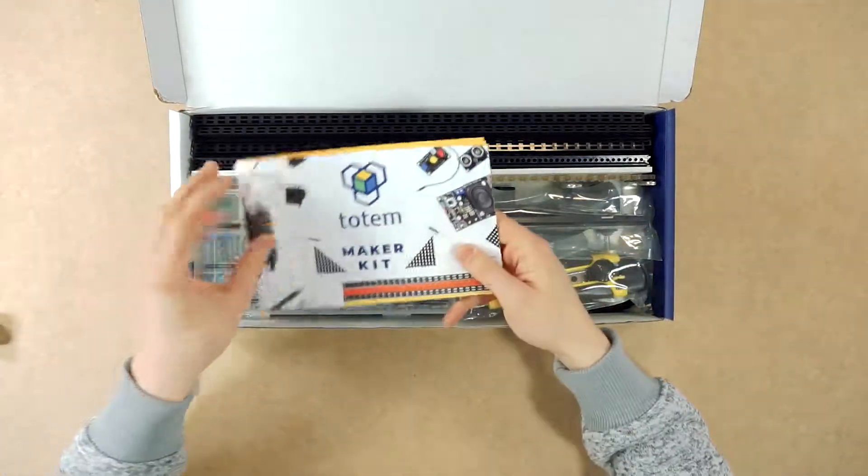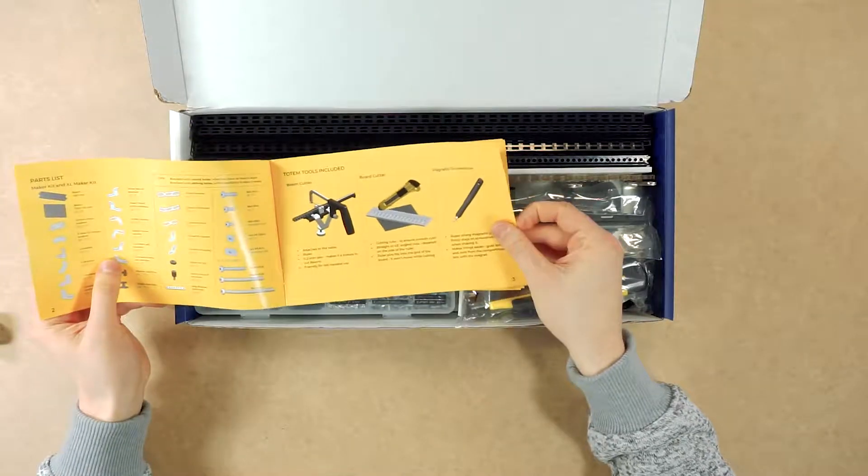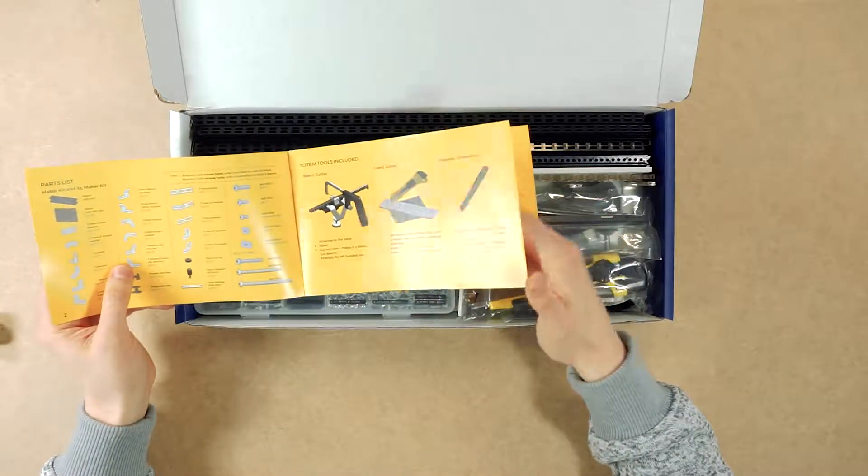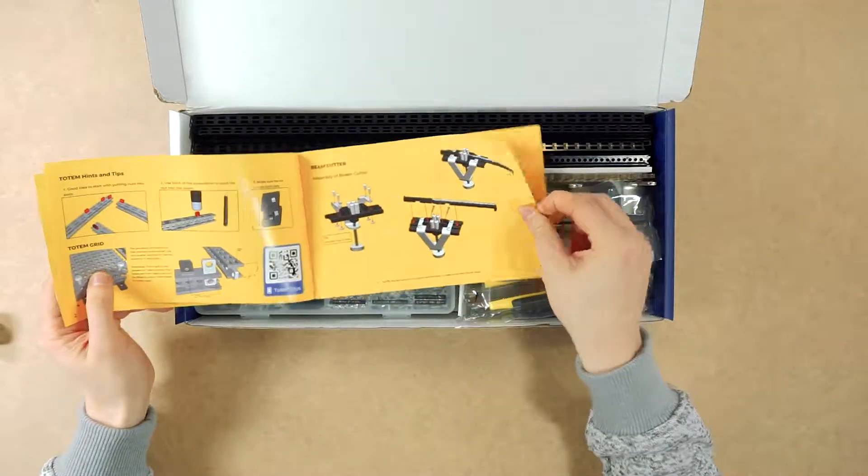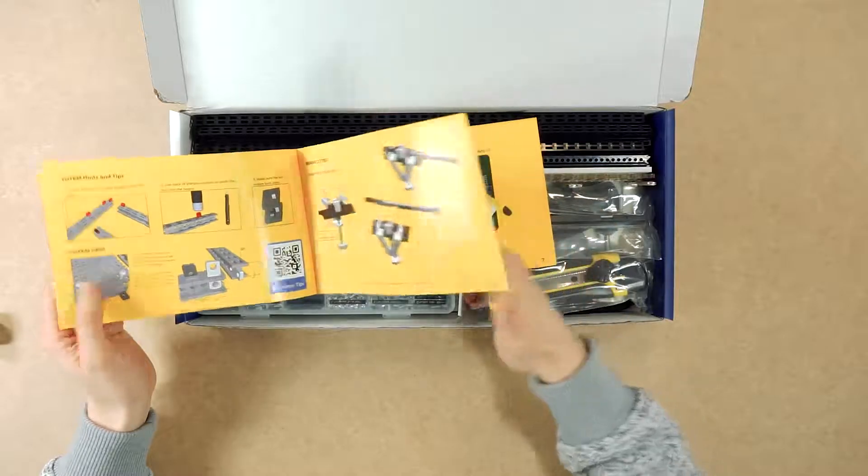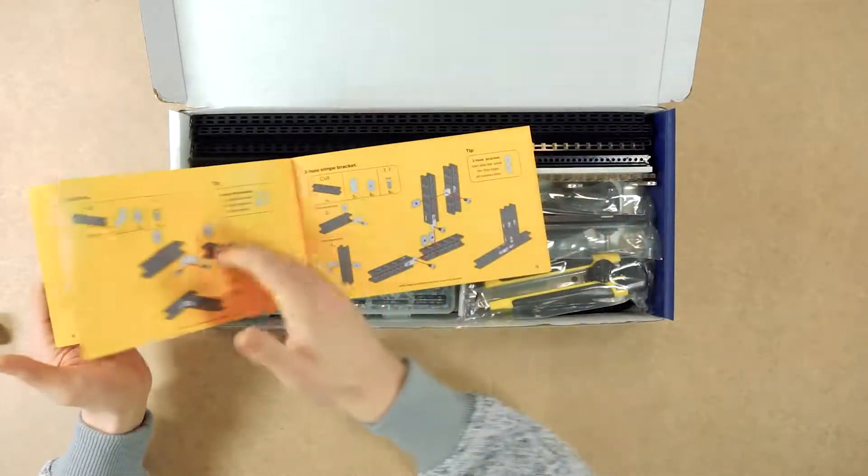First thing we notice is the booklet. Here inside you'll find the part list, how to set up your tools, hints and tips, and some basic connections.